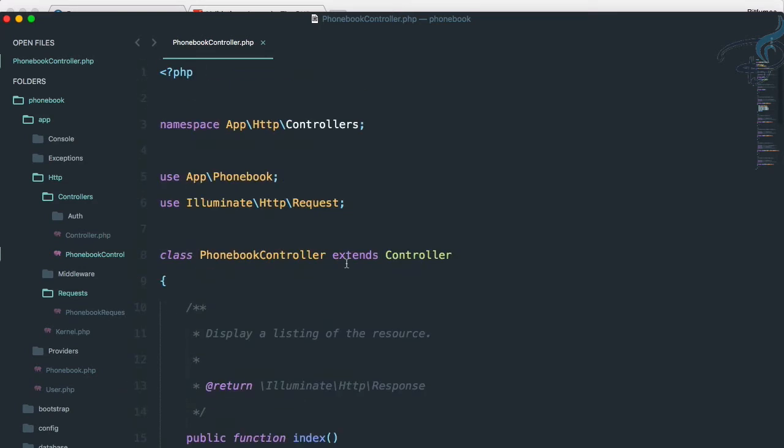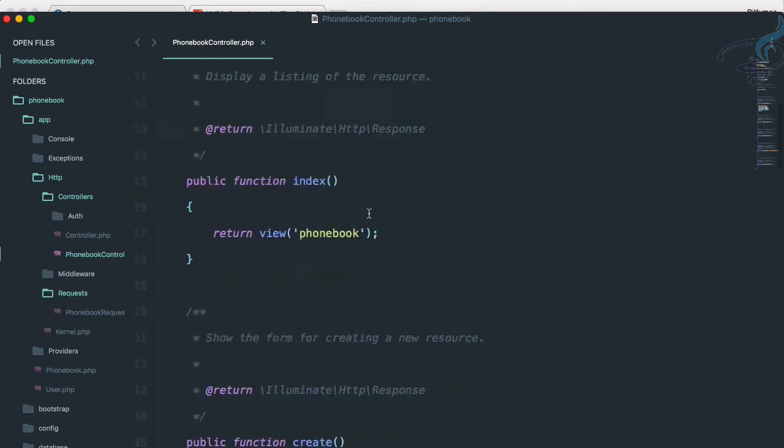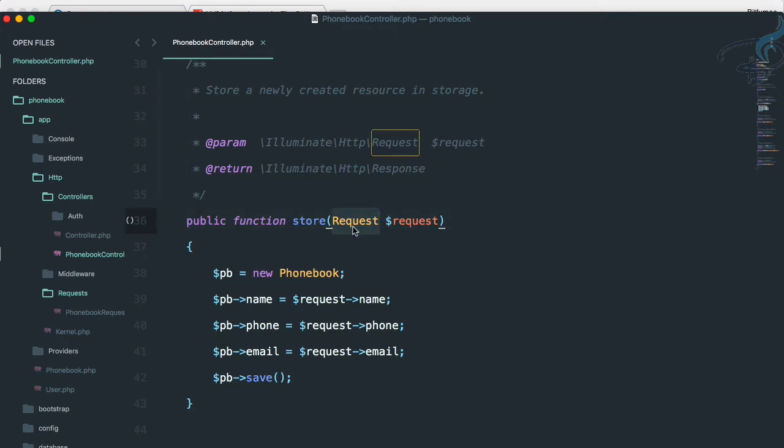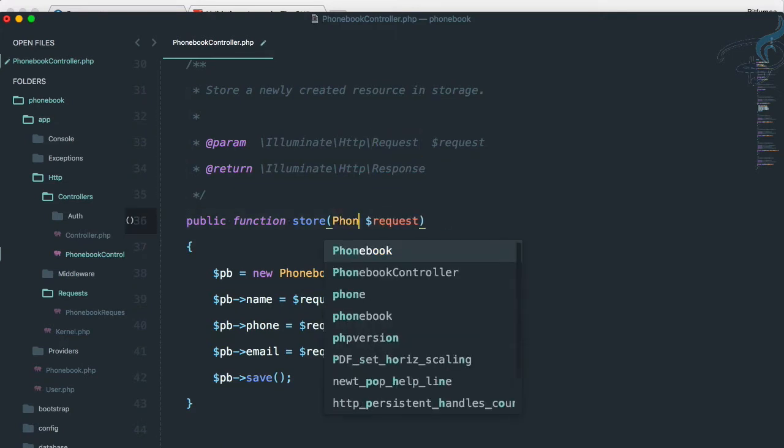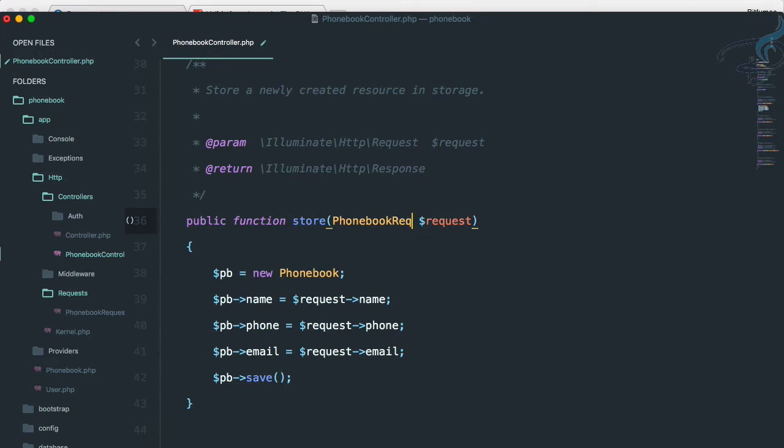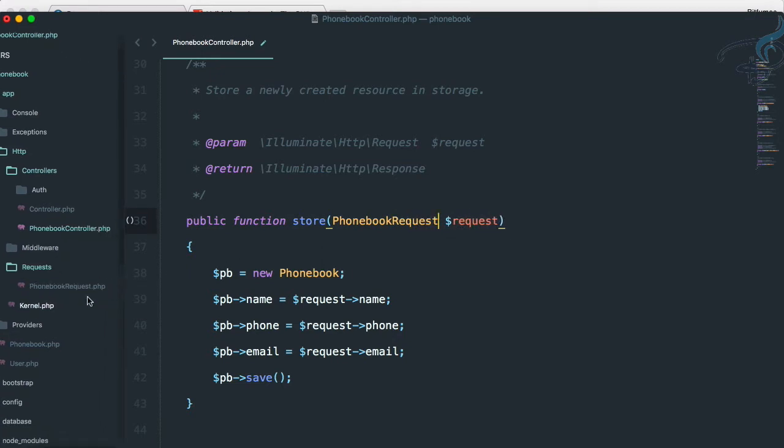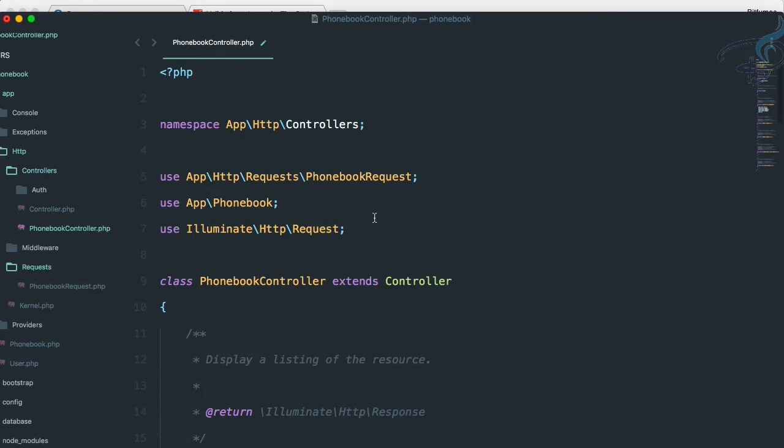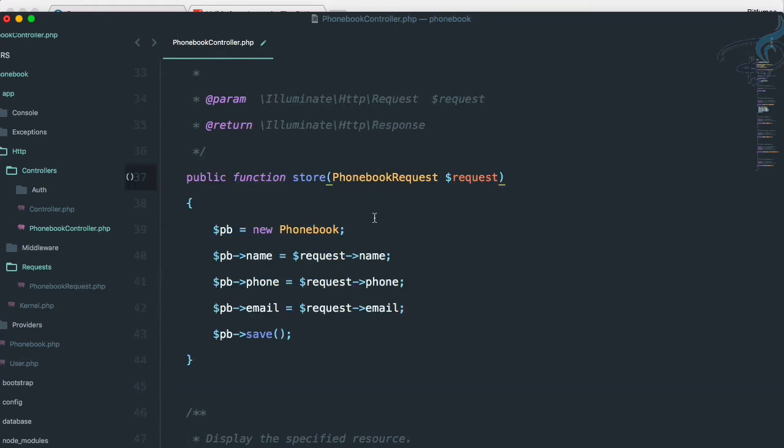So here I will say phonebook request. And let's say yeah, phonebook request, correct name. And let's import this at the top. So I'm using PHP companion. So if you are not familiar with the PHP companion, just follow the Sublime series I have on my channel. So we have done this.